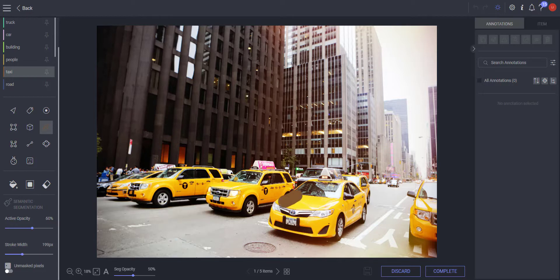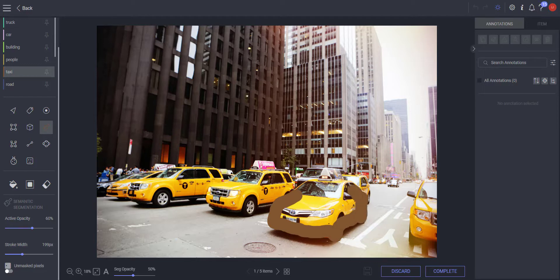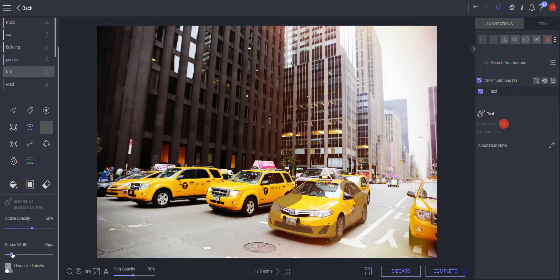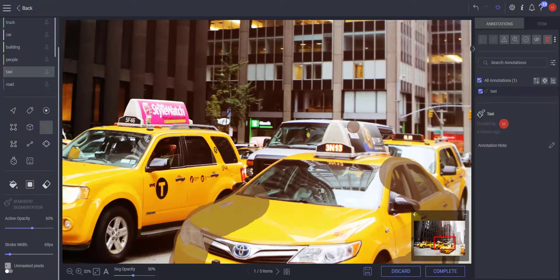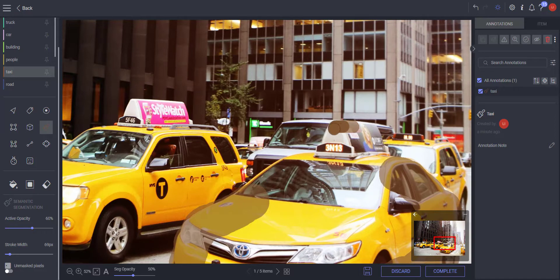To draw, click and hold the left mouse button and move the mouse in the direction you wish to draw. While hovering over the image, use the mouse wheel to zoom in and out.